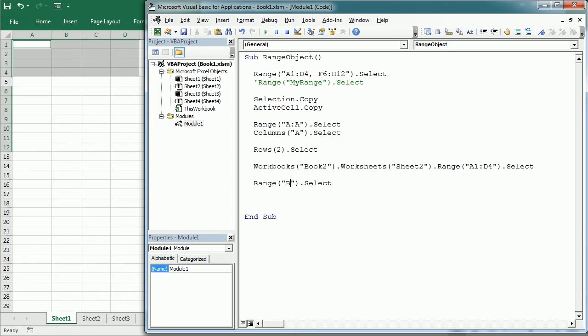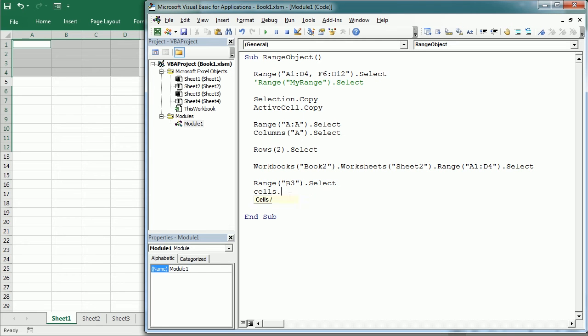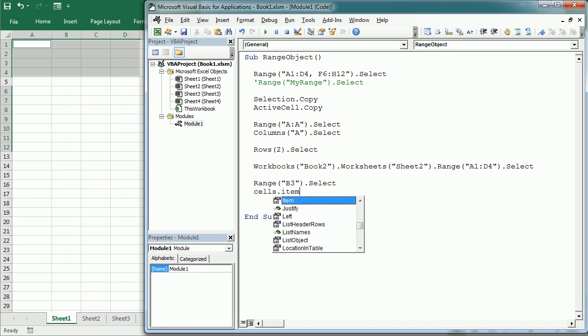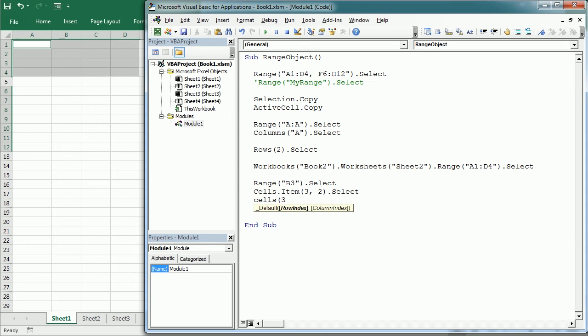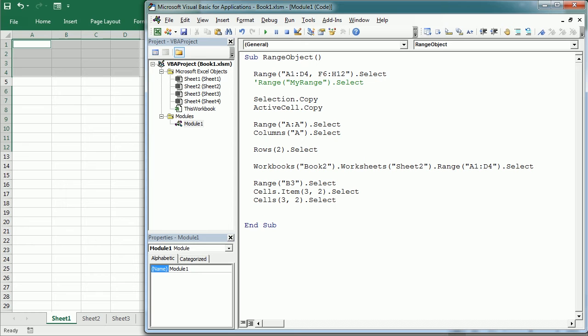So this range B3, whatever we want to do with this, it would be the same than writing cells.item and 3,2. So first the row and then the column, or simply cells 3,2. Okay.